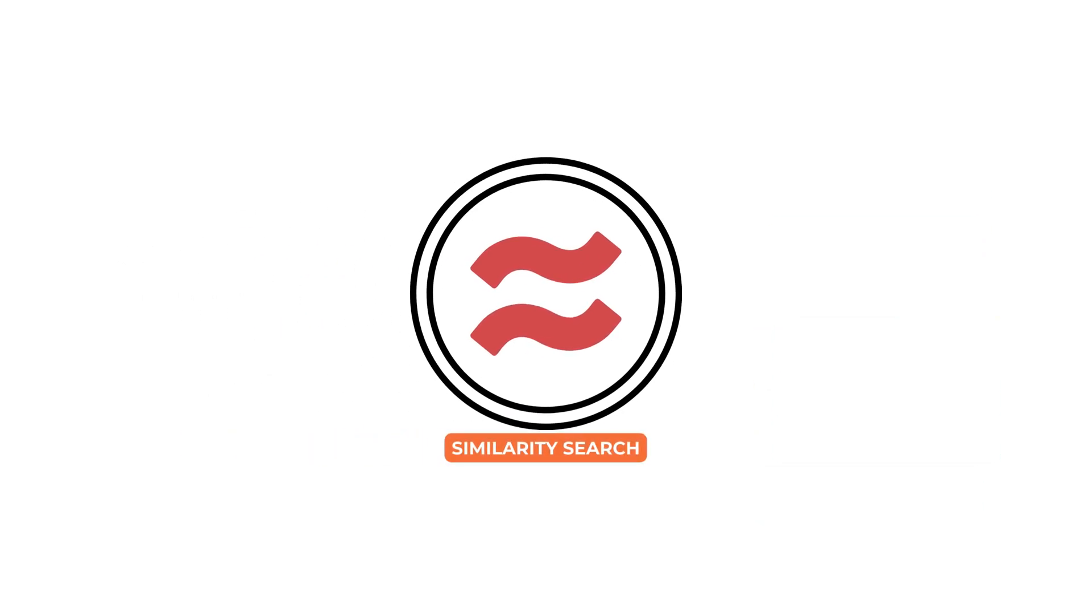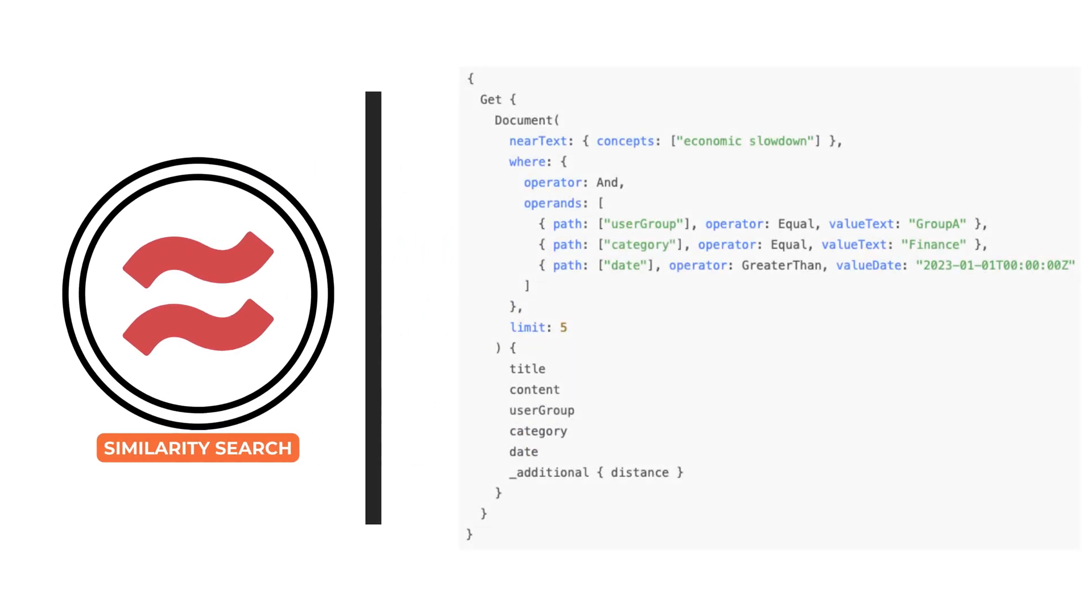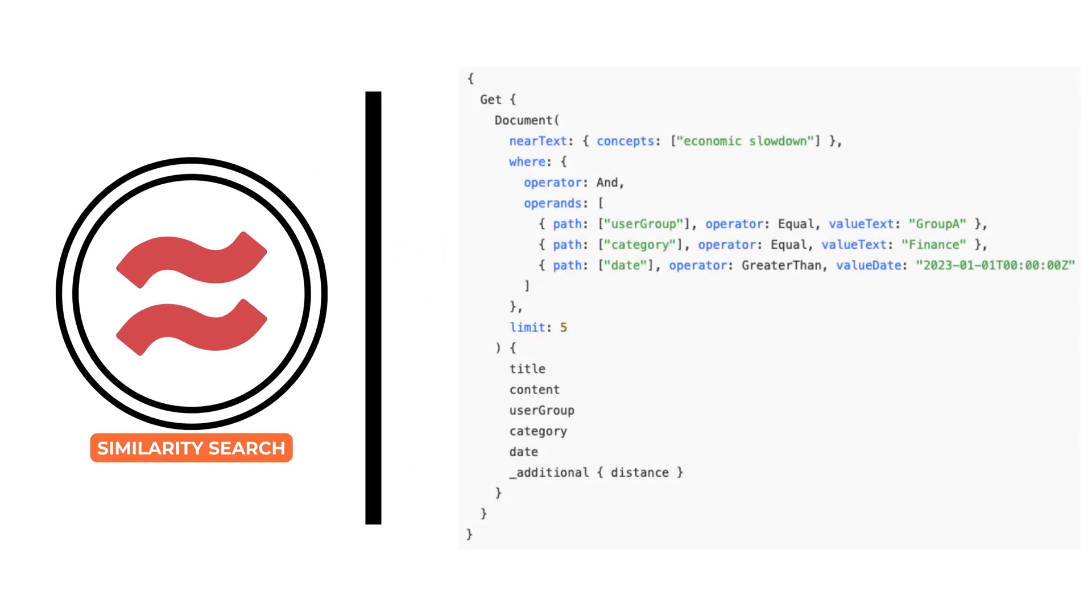Alright, in real world applications, similarity alone is not always enough. There is often a need to restrict search results based on structured conditions.